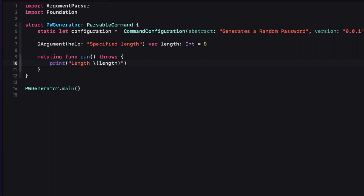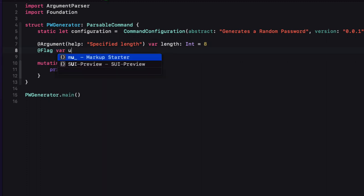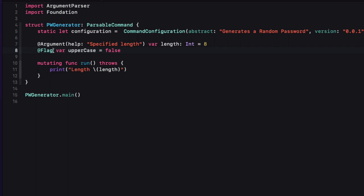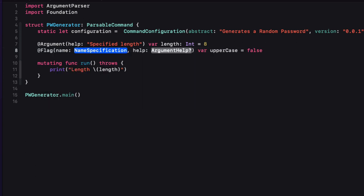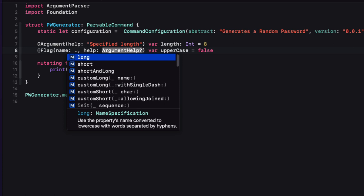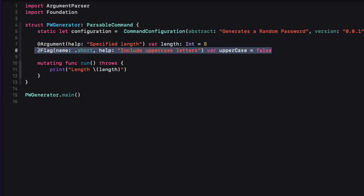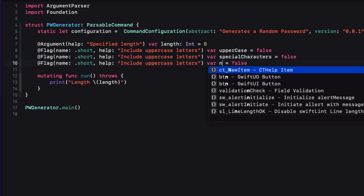Now let's move on to adding flags. I'll need three flags — one for uppercase, one for special characters, and one for numbers — all three defaulting to false. We use a @Flag property wrapper to define them. For uppercase, I only want to make the short version available, so I use the name argument and specify shortOnly. Then I add a help string. I'll copy and paste that two more times for special characters and numbers, altering the help accordingly.